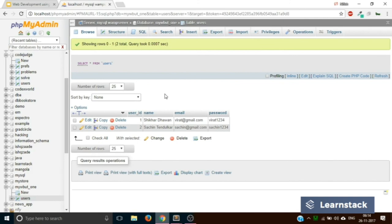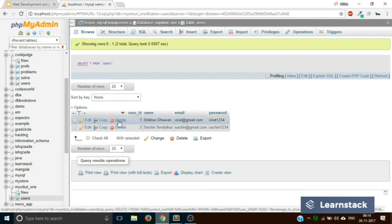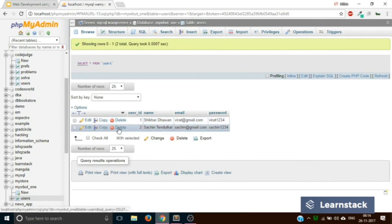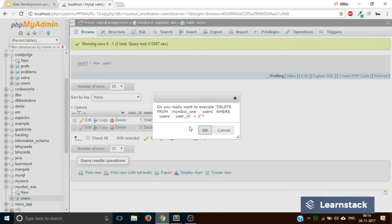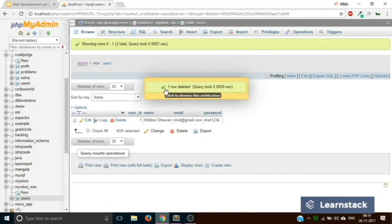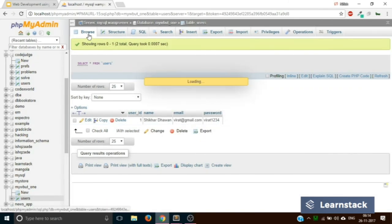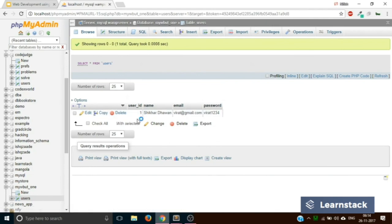The final operation is Delete. To delete a particular row, you simply click on the Delete link which appears before the data row. If you want to delete the Sachin Tendulkar row, click on Delete. It will ask for confirmation — click OK. It says one row deleted. If you go back to Browse, you can see you now have only one row. We have created a database, created a table, and performed all CRUD operations.